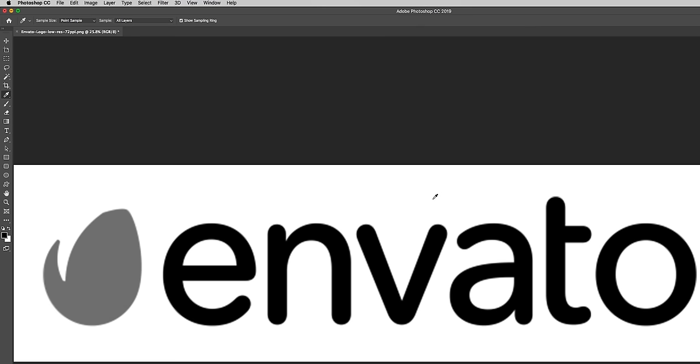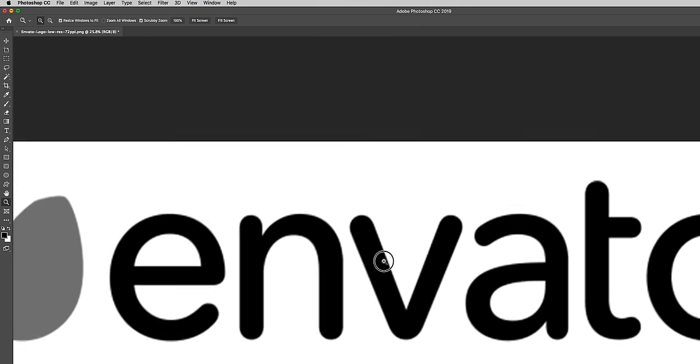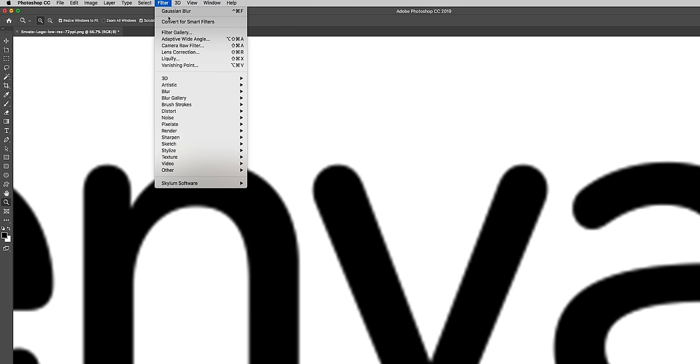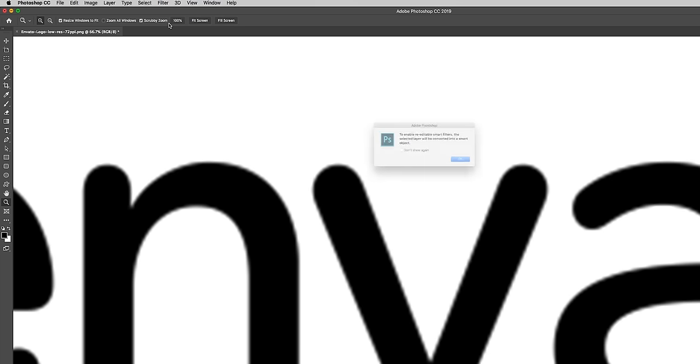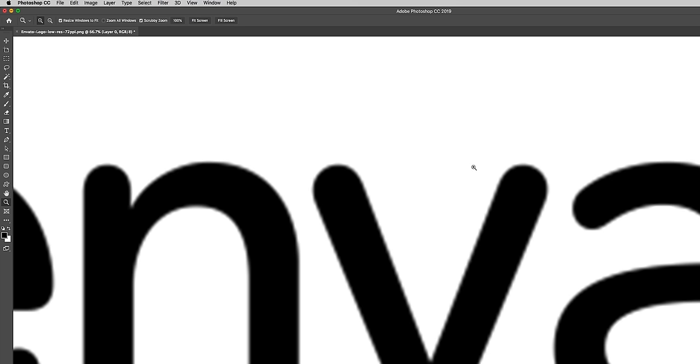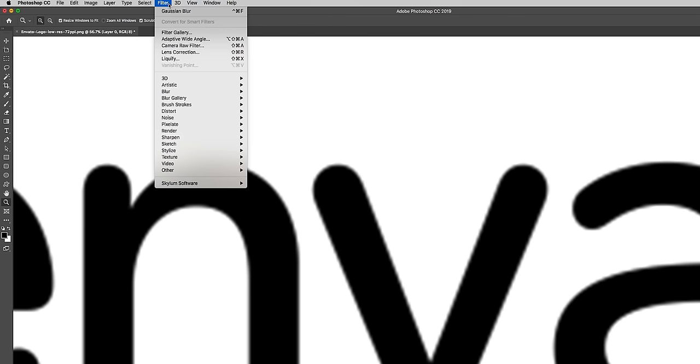So the next step is to blur the edges. As we zoom in here you can see it's a bit jagged so we want to blur it out until these lines are completely straight. To do that we're going to go up to Filter and then convert it to a smart object first for smart filters.